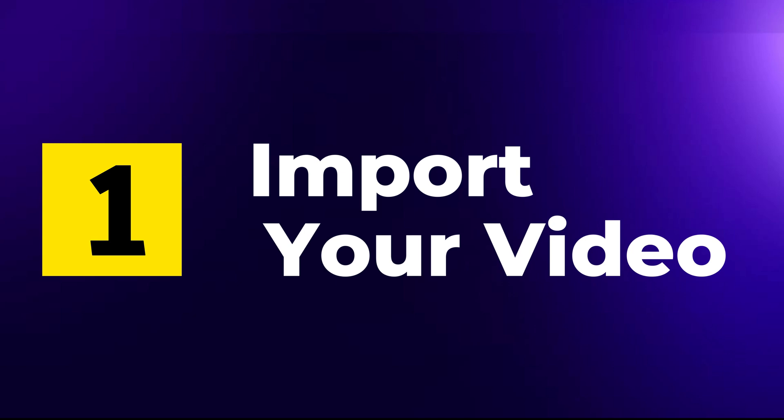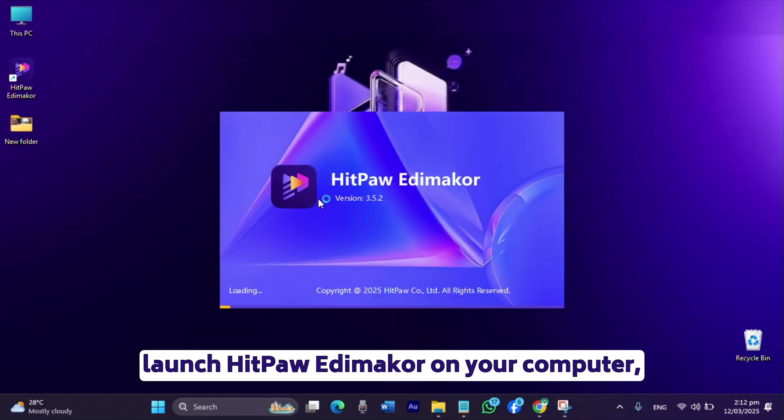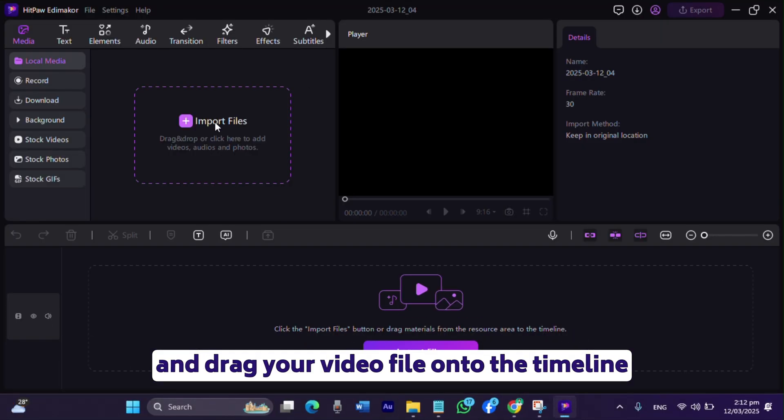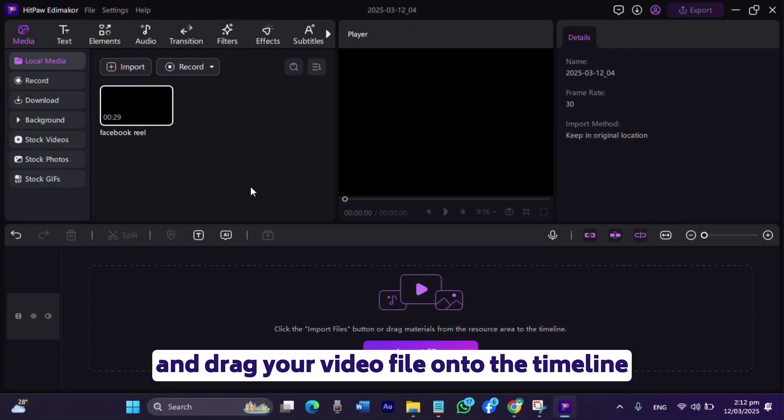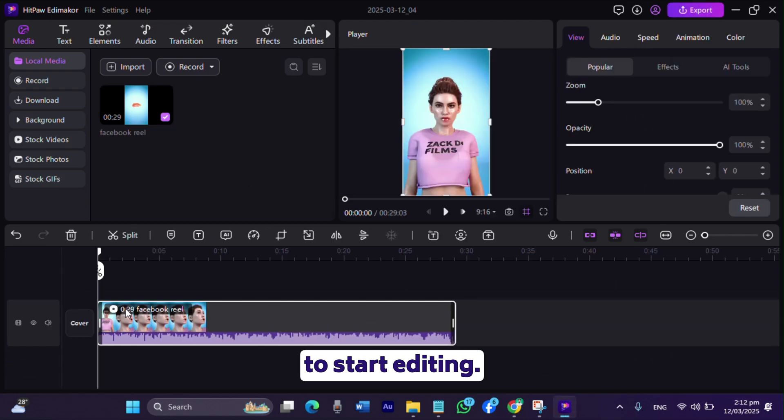Step 1: Import your video. Launch HitPaw EdemaCore on your computer and drag your video file onto the timeline to start editing.